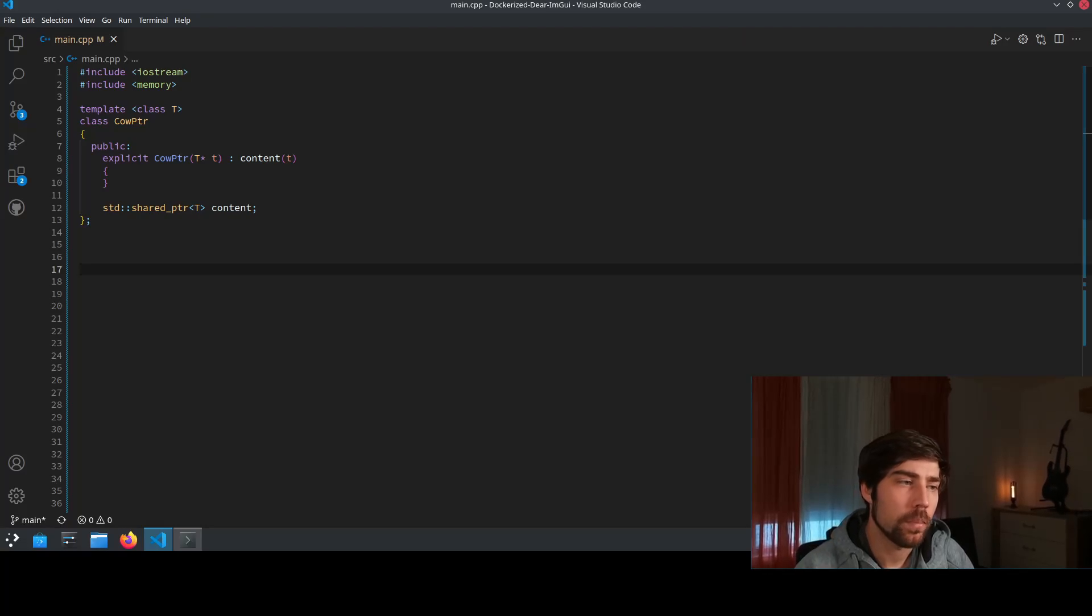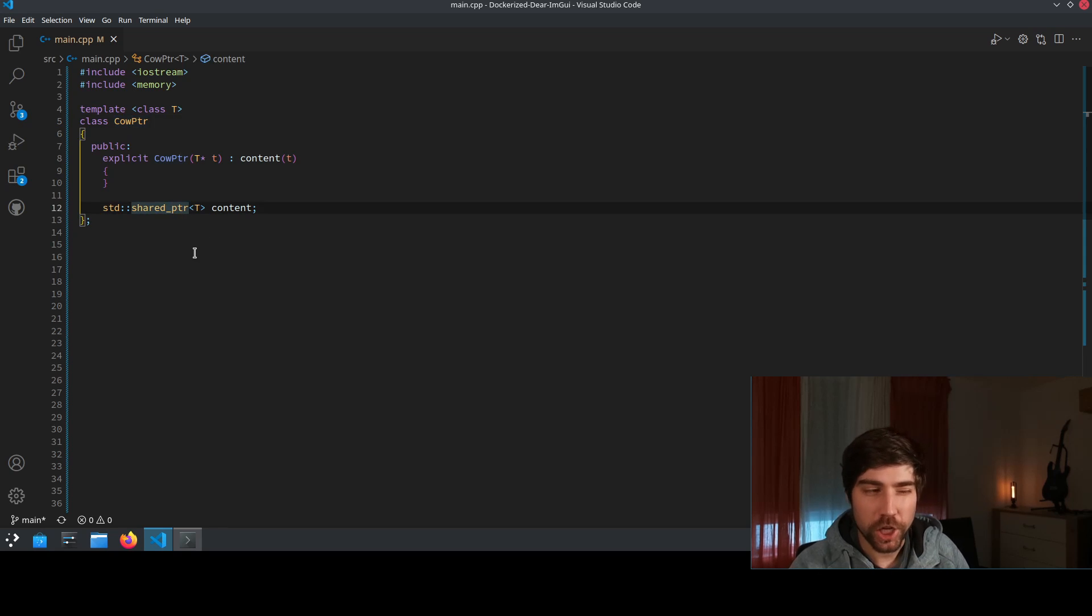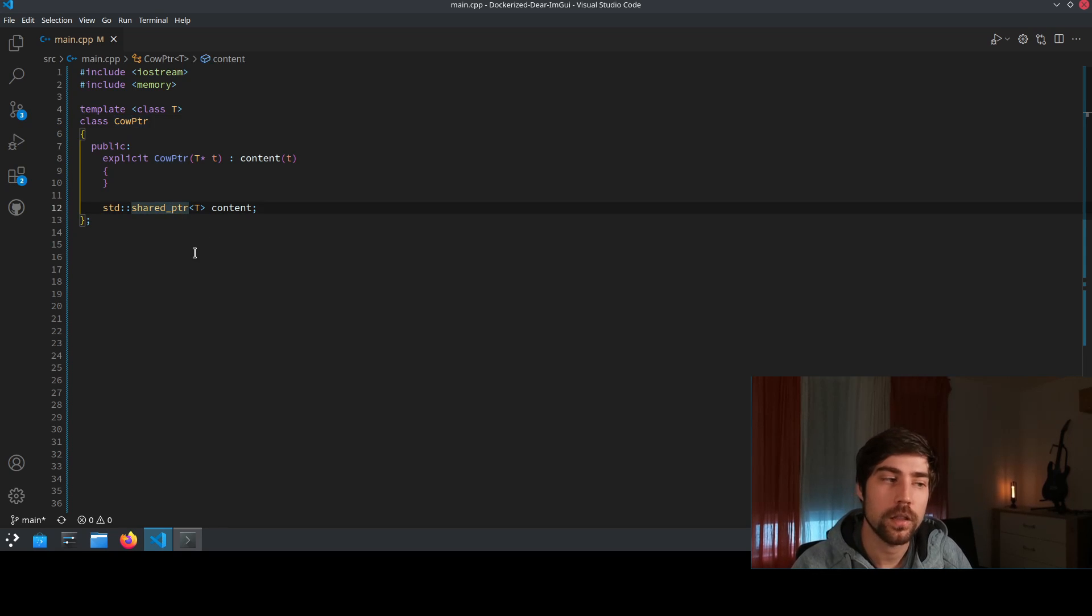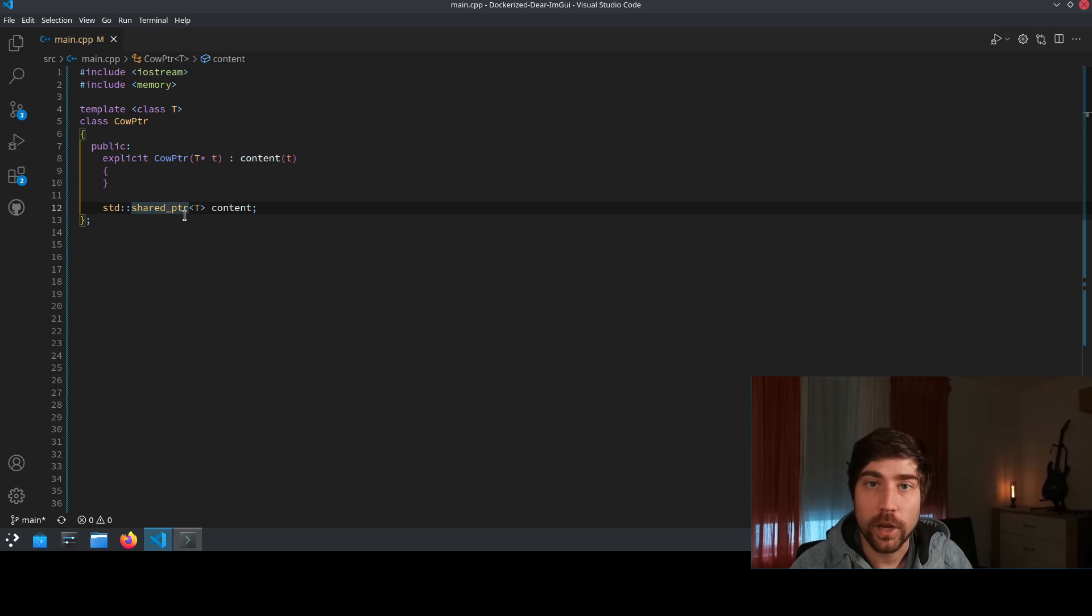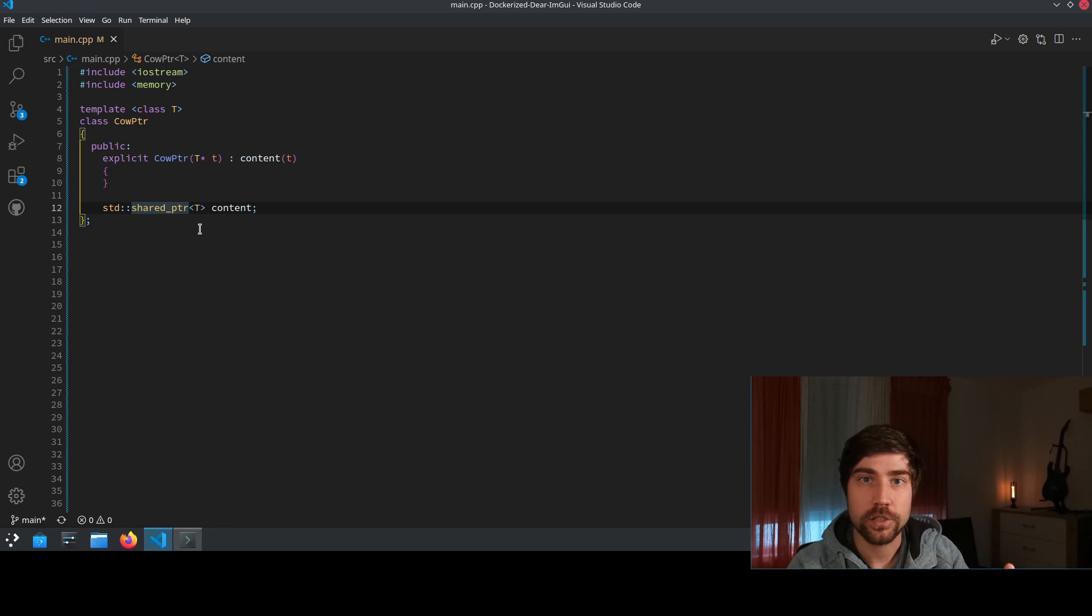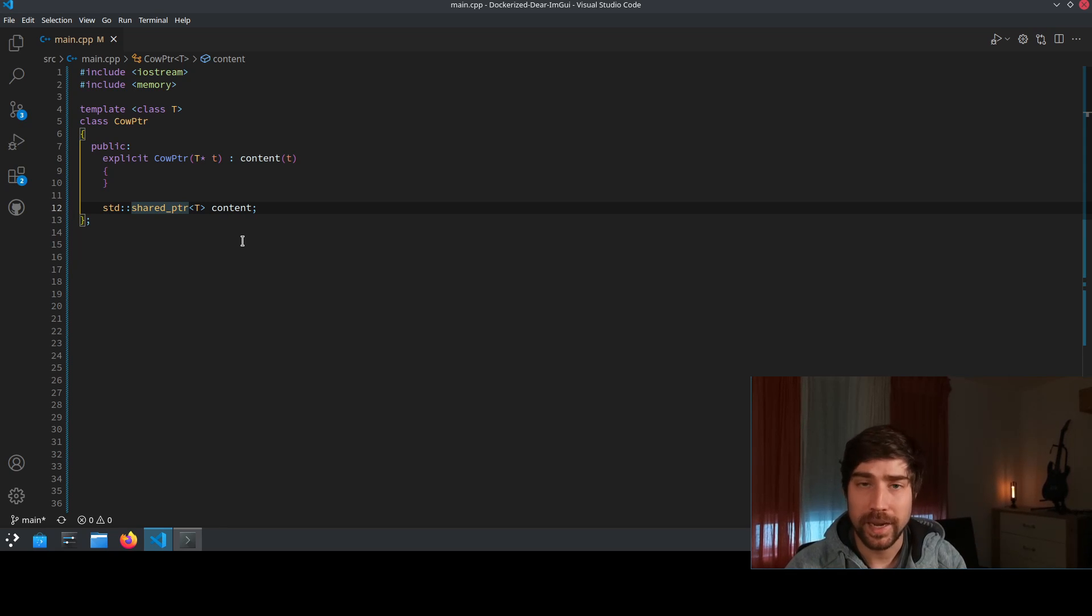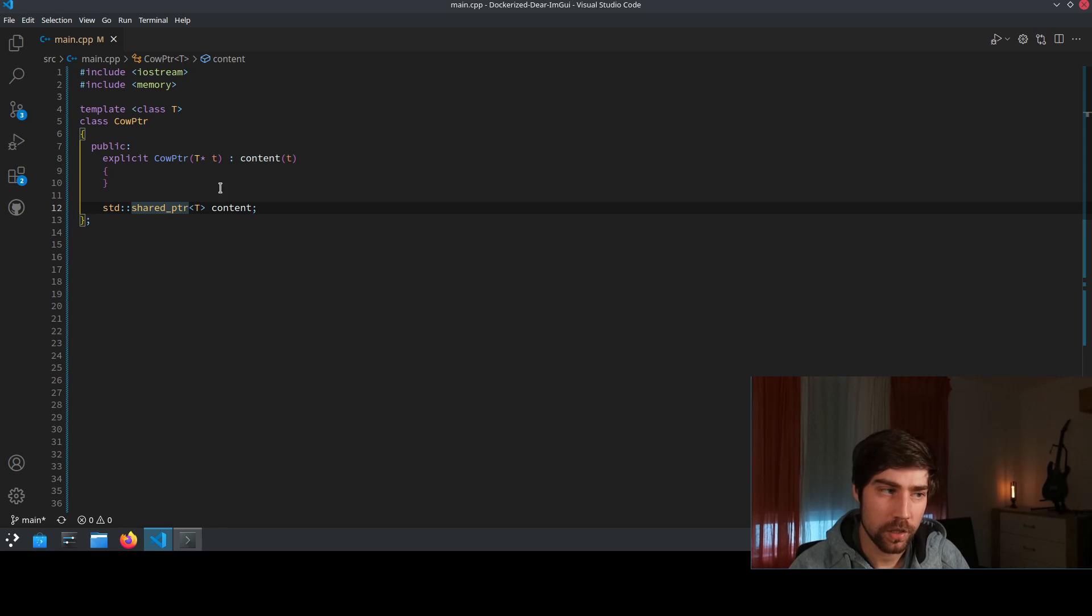We start off by basing our implementation of the copy on write pointer on the shared pointer. The shared pointer is the smart pointer of the standard library and it knows how many objects it is referring to or how many pointers to a specific object exist. And this is the basis of our implementation.